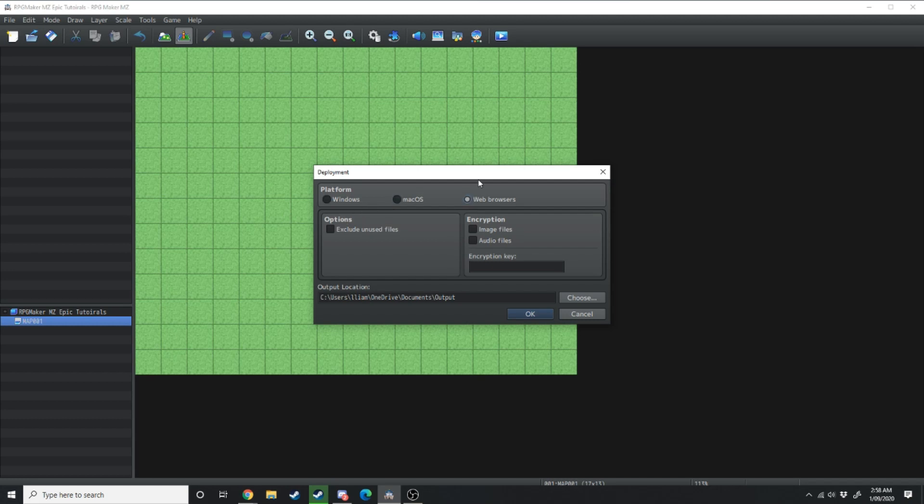One thing to note if you do want to export your game for iOS and Android, you export it as a web browser and you'll need to package that later on as an APK file but we'll get to that in a different video.